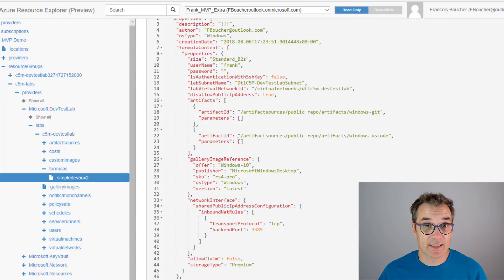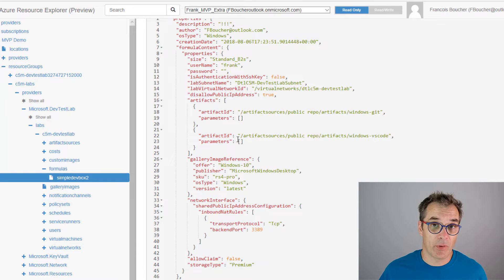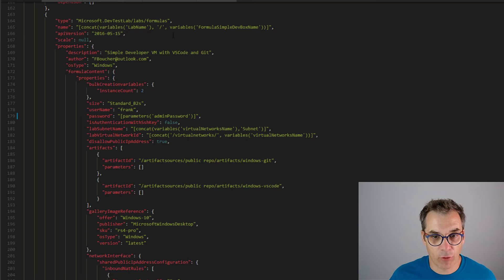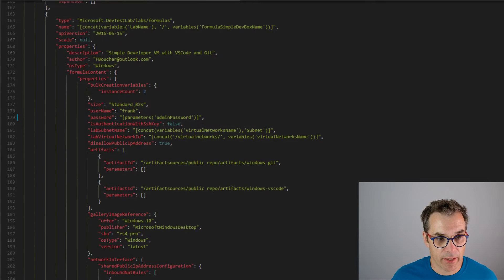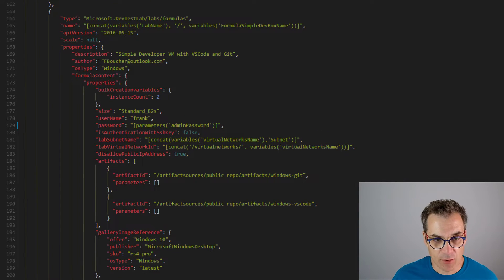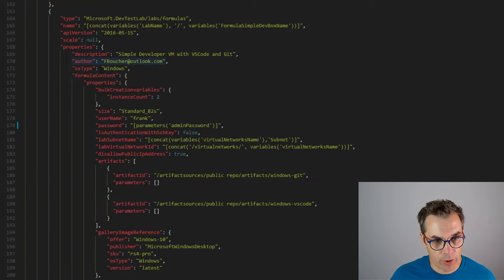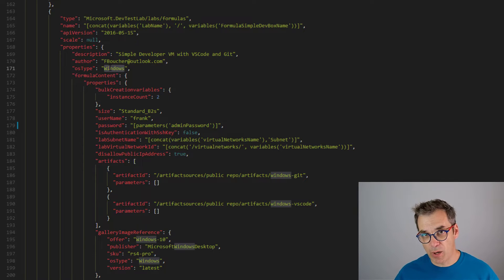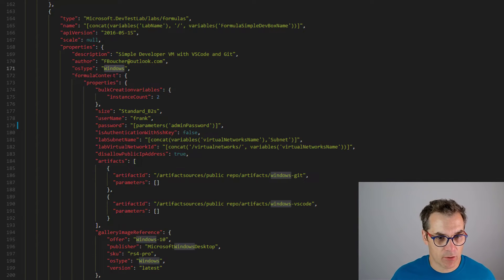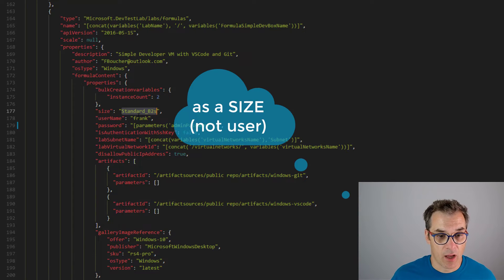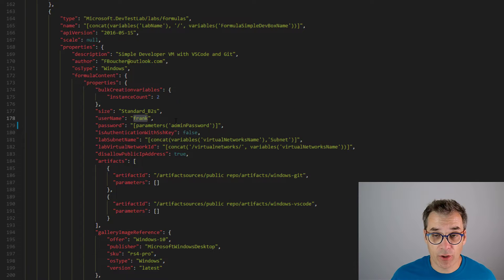You could copy-paste that in your template. Let's have a look. This is my formula that I just created. I put a description, owner. It's a Windows - I want to create a dev box for a Windows user, a small dev box, so I specify the Standard B2S. As a user, the administrator will be Frank, and the password I use a parameter. I use Key Vault for the password. I will show you that just in a few.